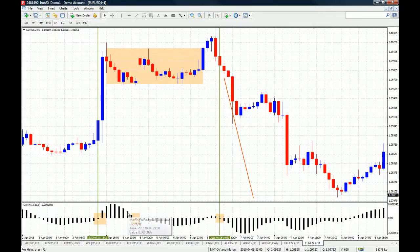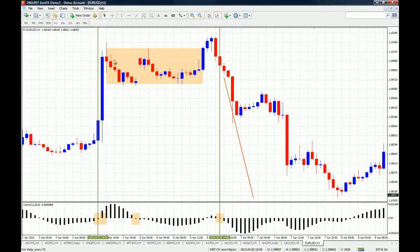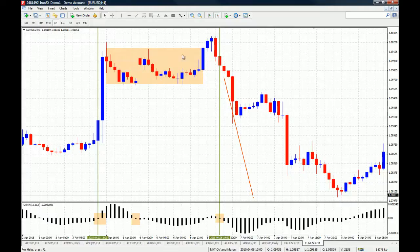When the OSMA turns from positive to negative but the momentum isn't there, you can attribute that to a pullback before going further up or continuing with the trend.